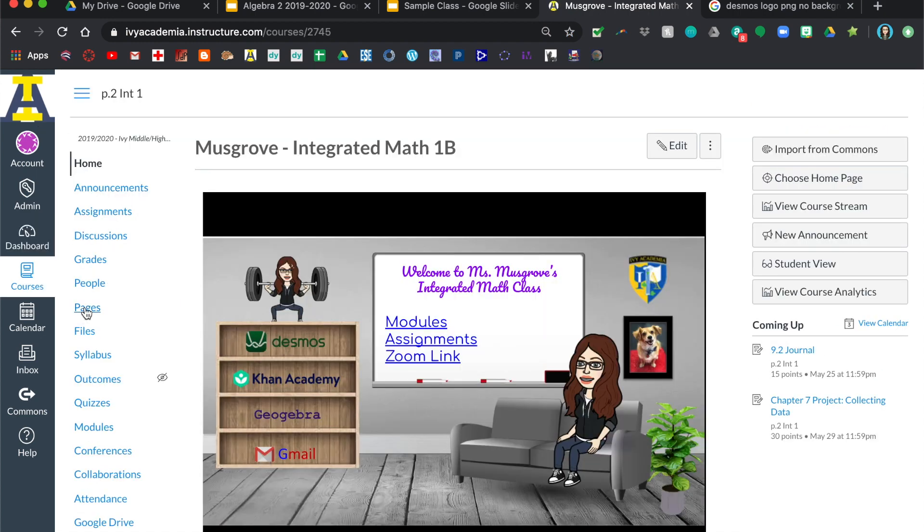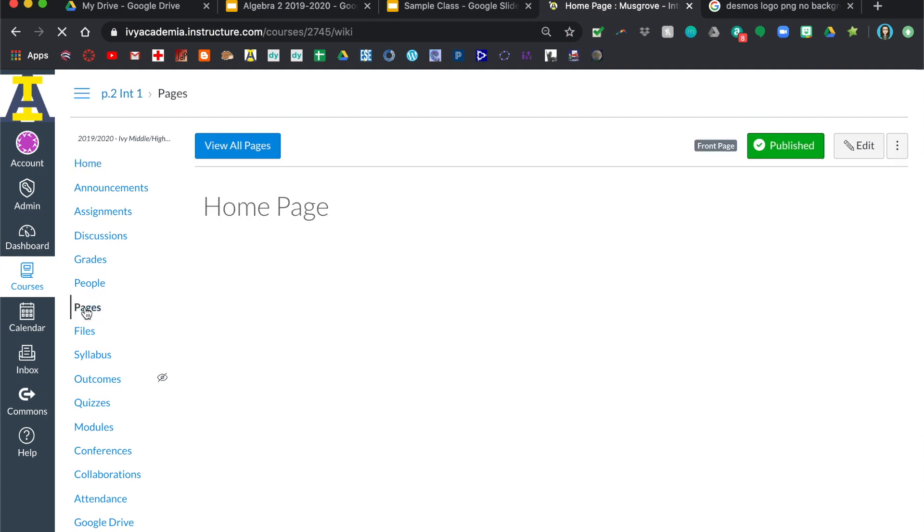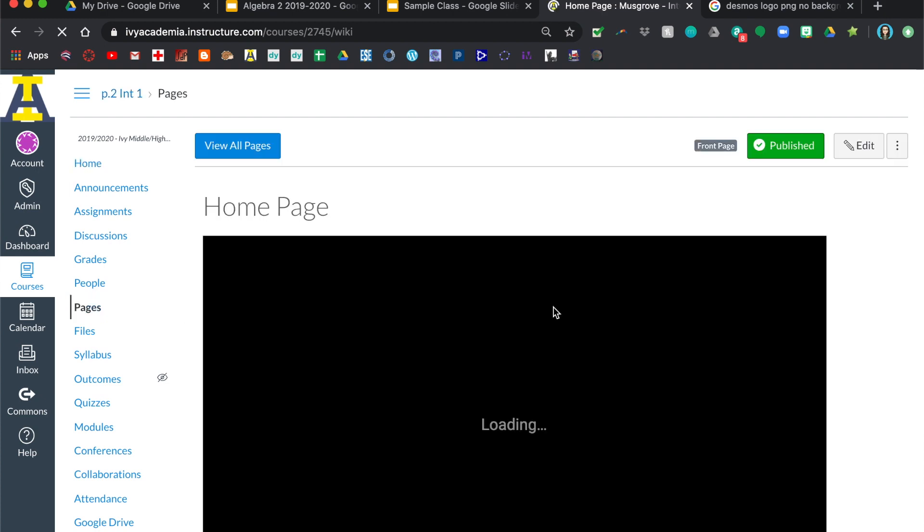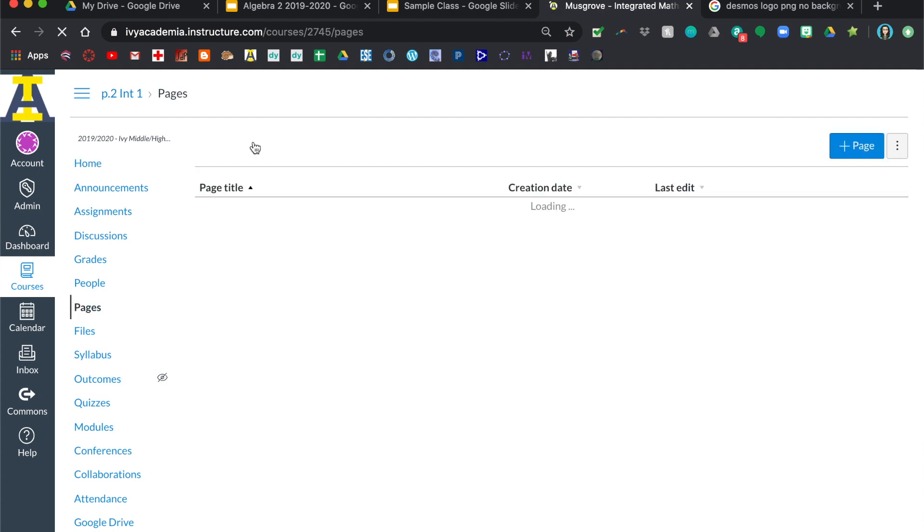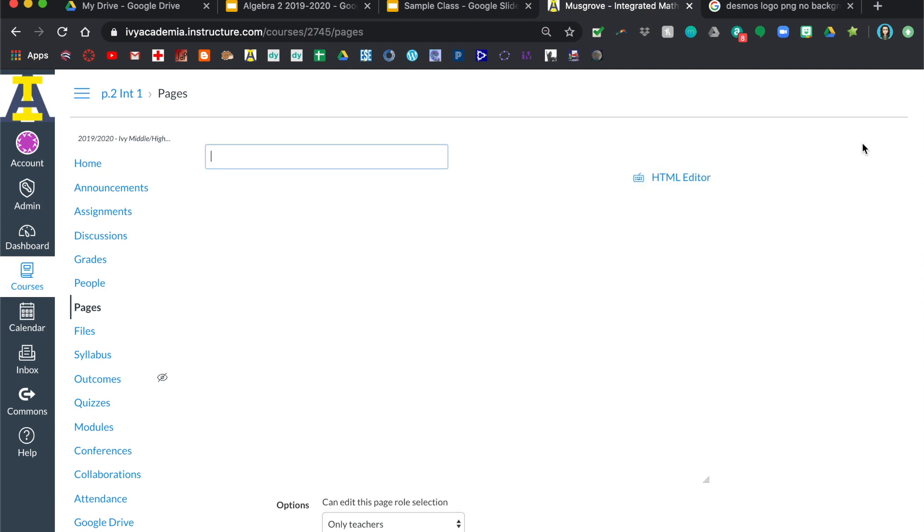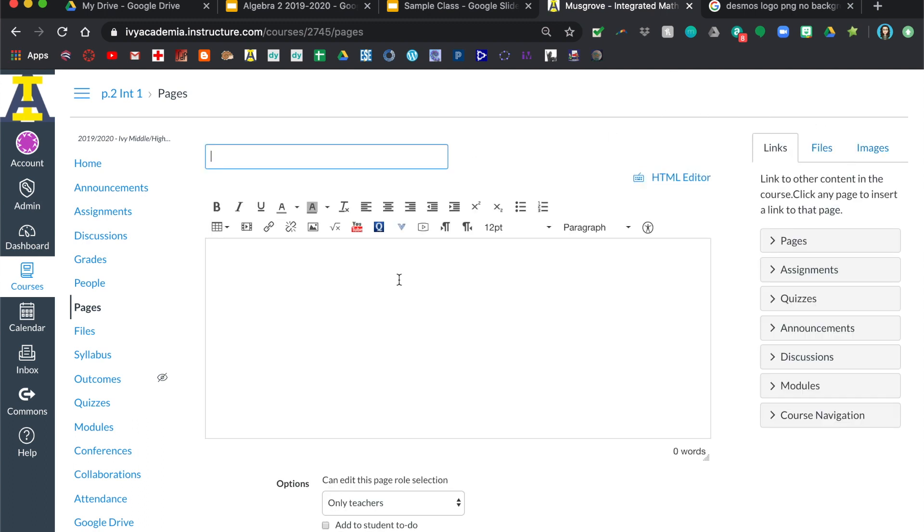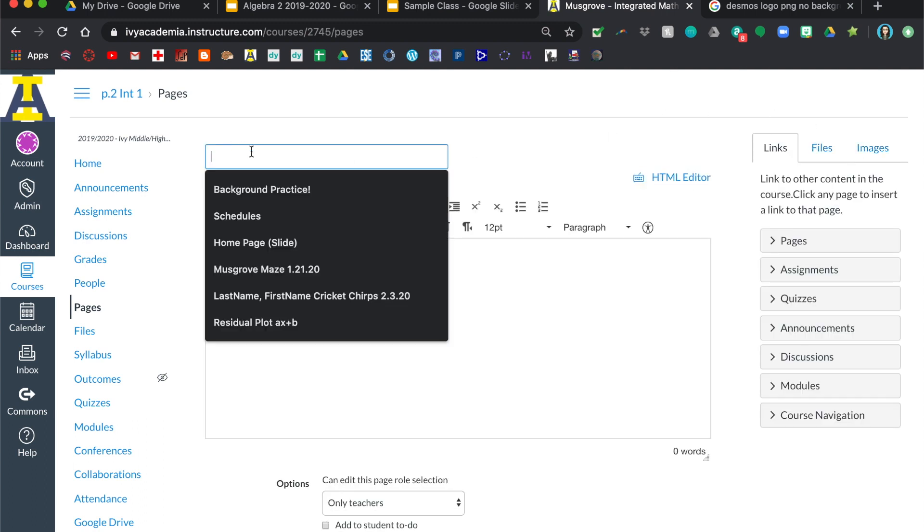And then what you're going to want to do is create this as a page. So you go into pages, and then I used to not have any pages, so here you're just going to click add page. I titled mine home page.